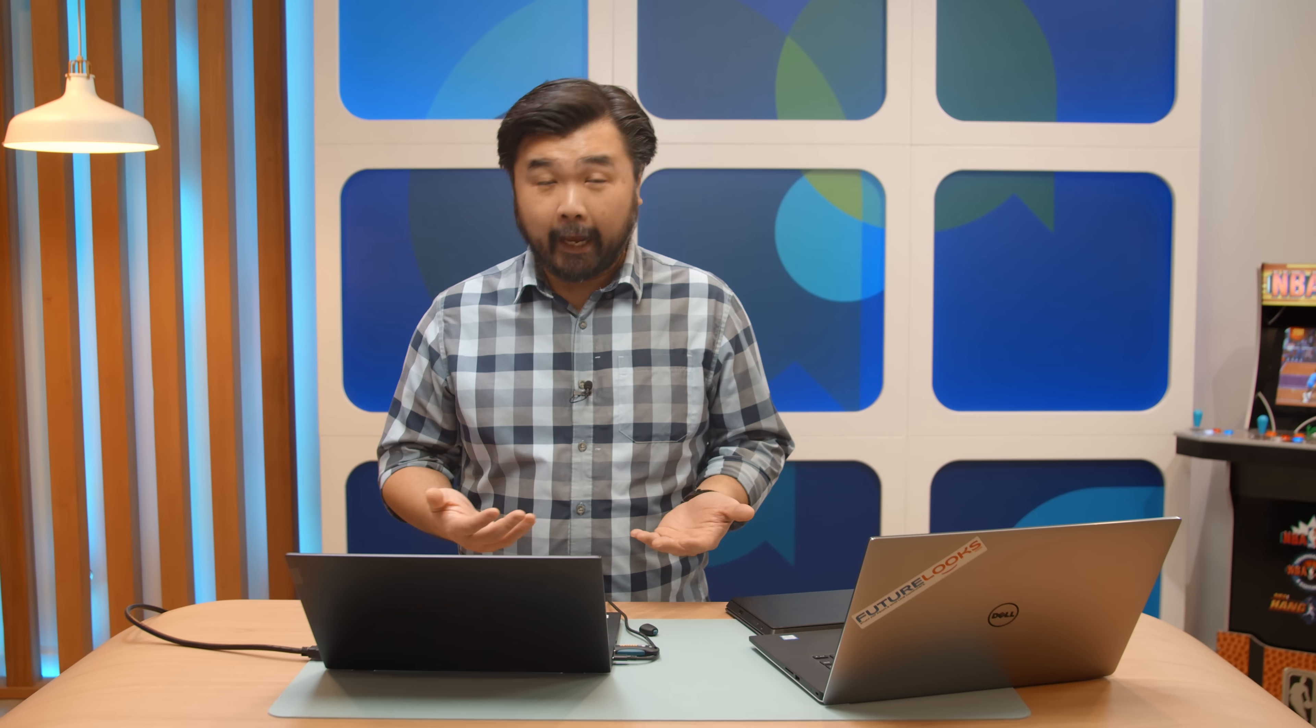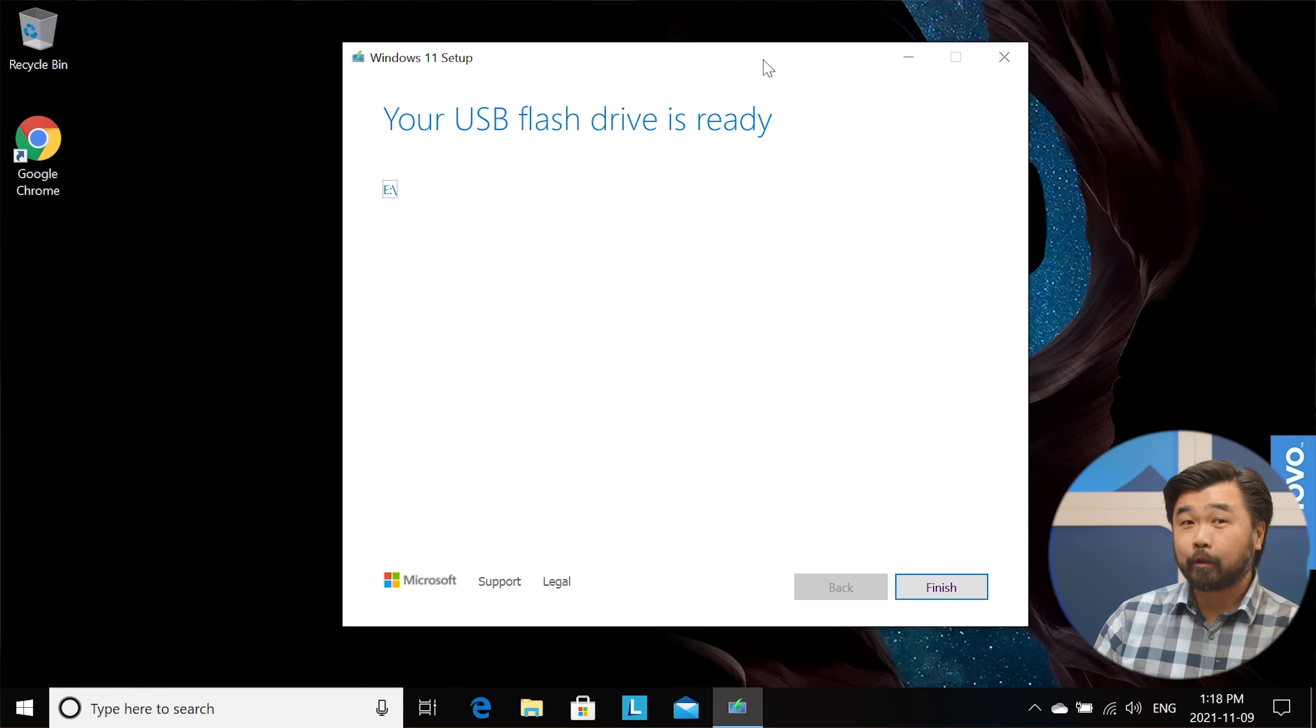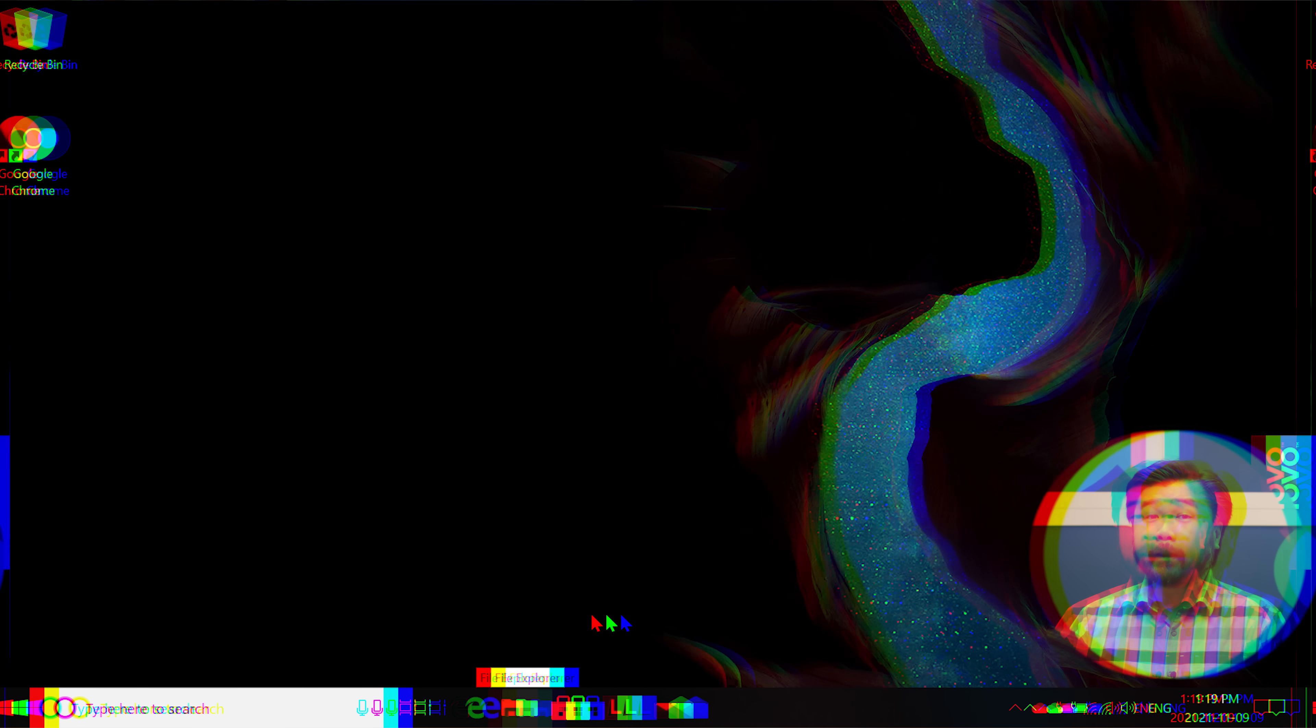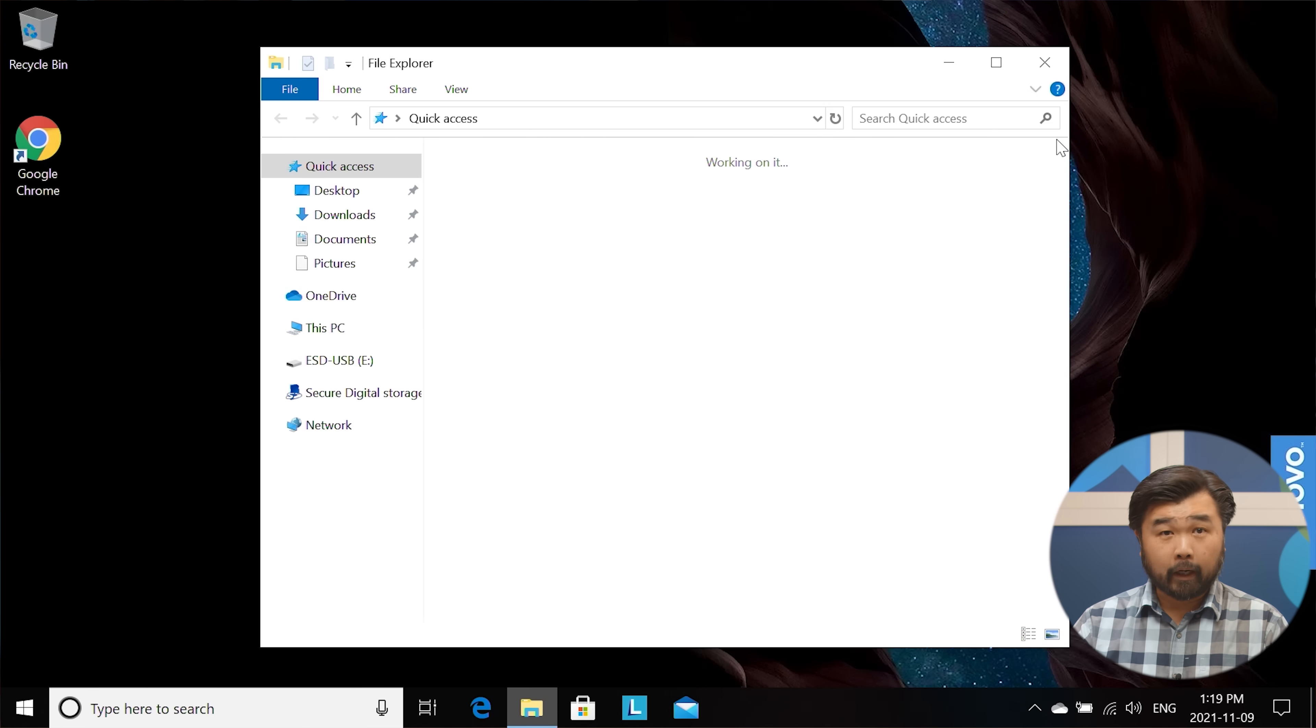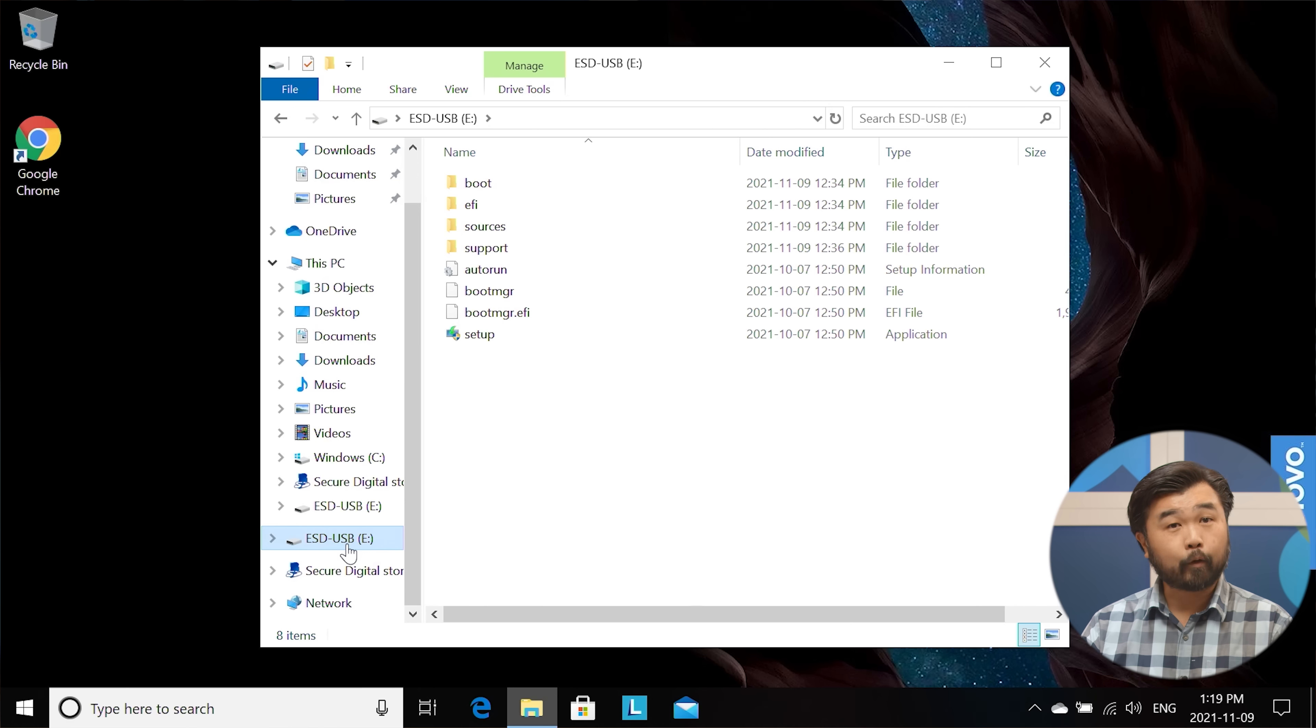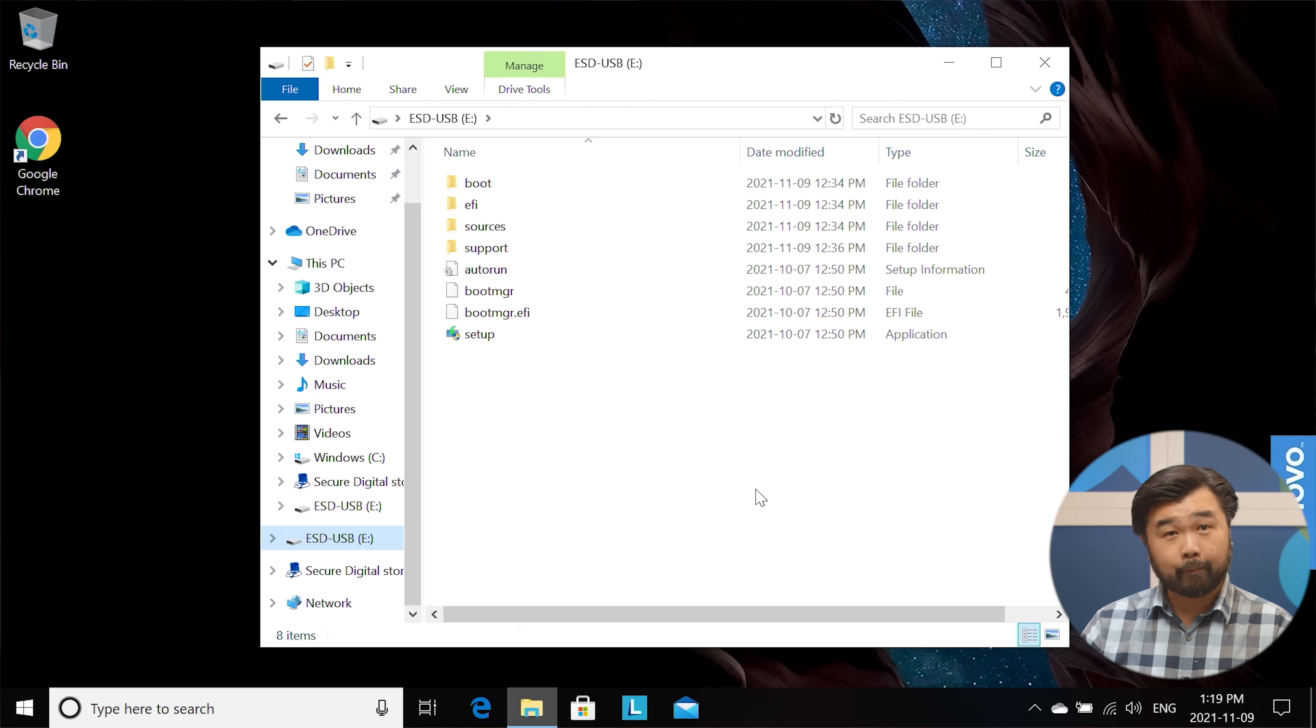So that was a good lunch and it looks like the USB drive is prepared. Now let me show you what happens when you try to run Windows 11 update without some of the fixes that I'm going to show you. So we're going to hit the finish button to get out of this screen here. Now we're going to hit File Explorer and we're going to look at the drive that we just created. In this case, it's called EDUSB. And inside you'll see all the files for your Windows 11 installation and update.